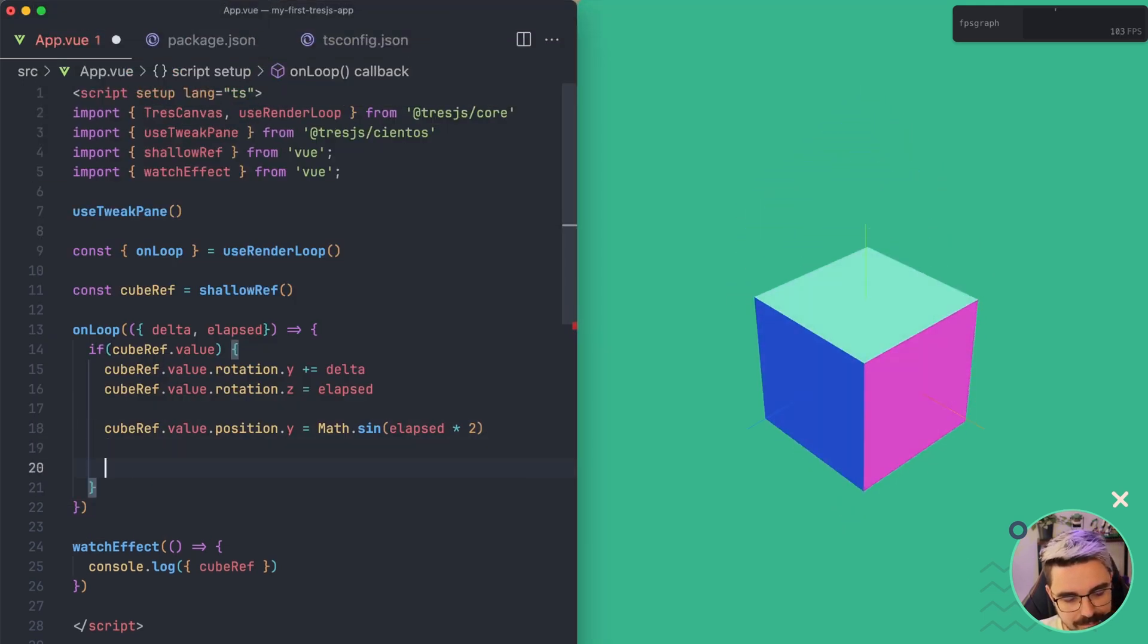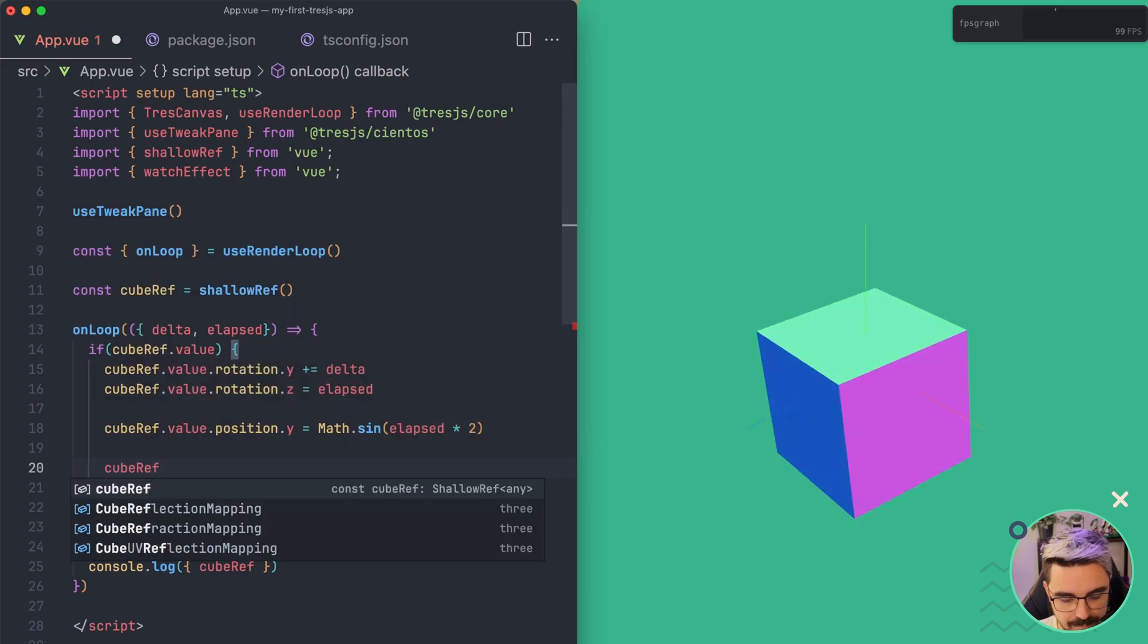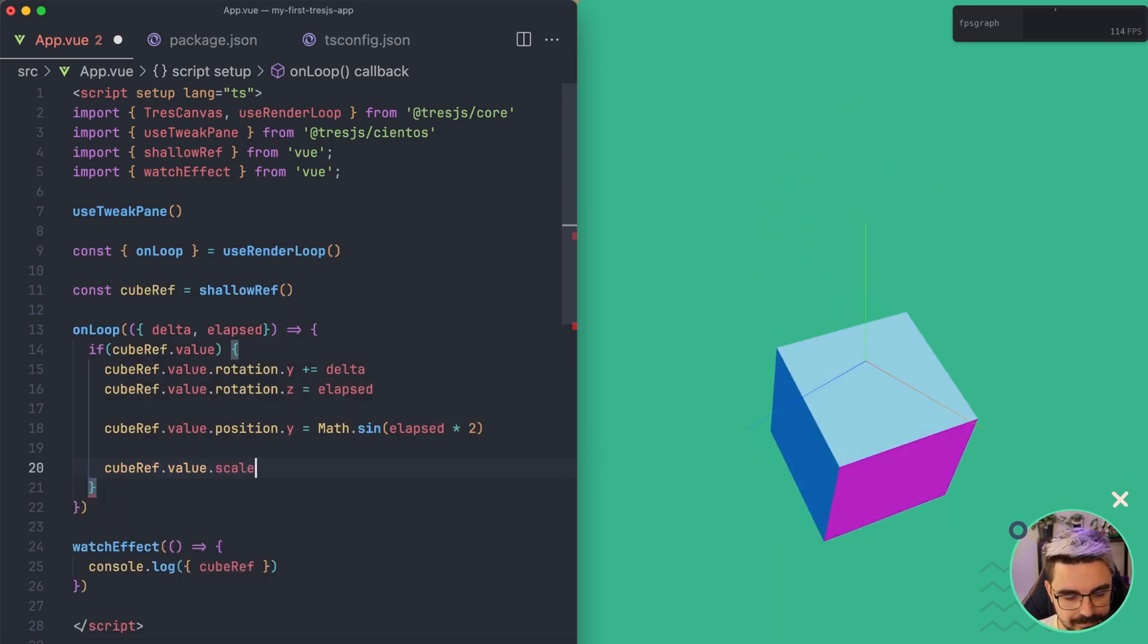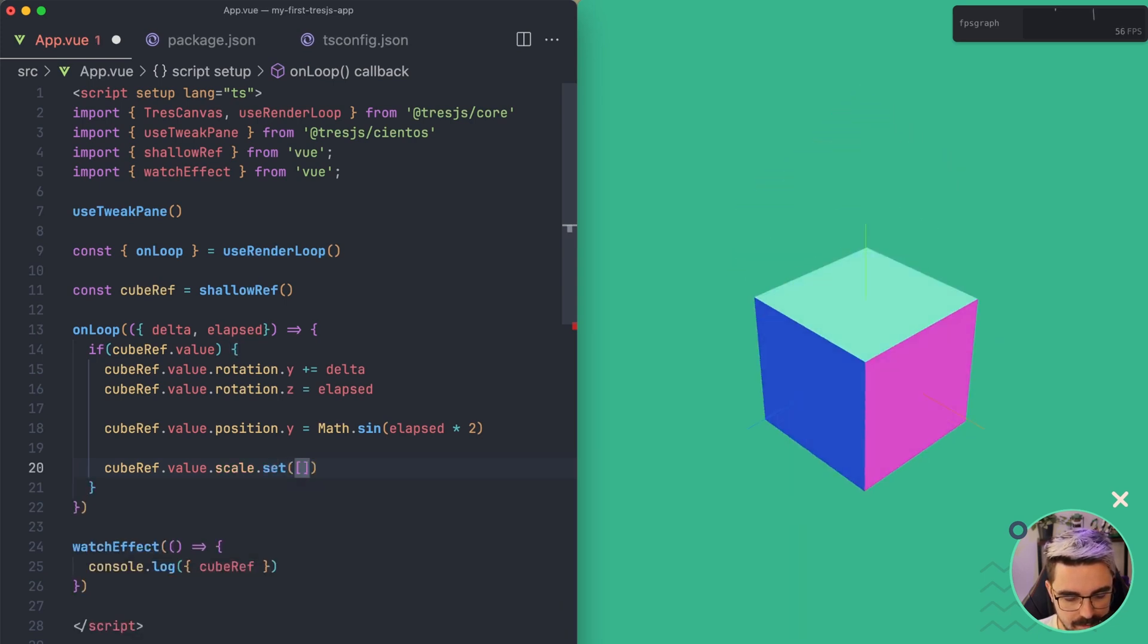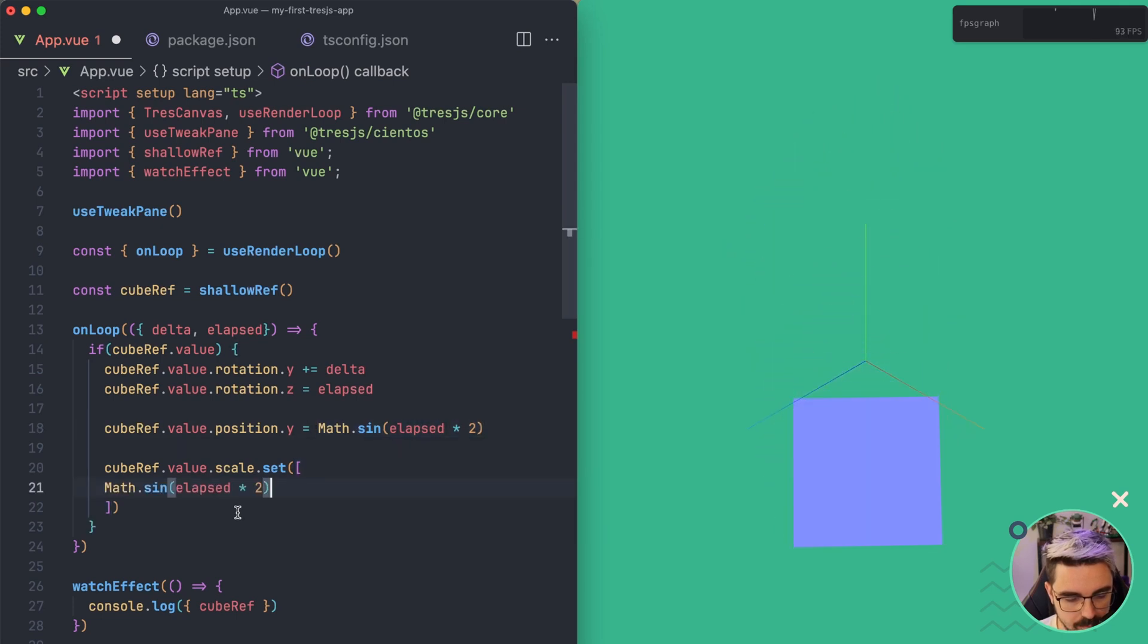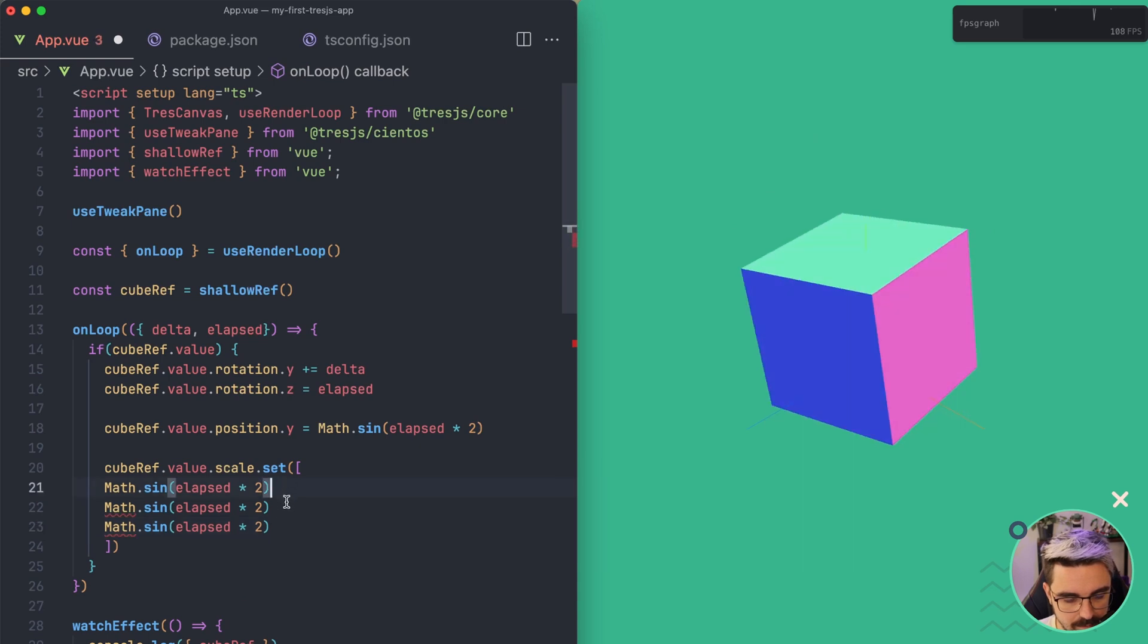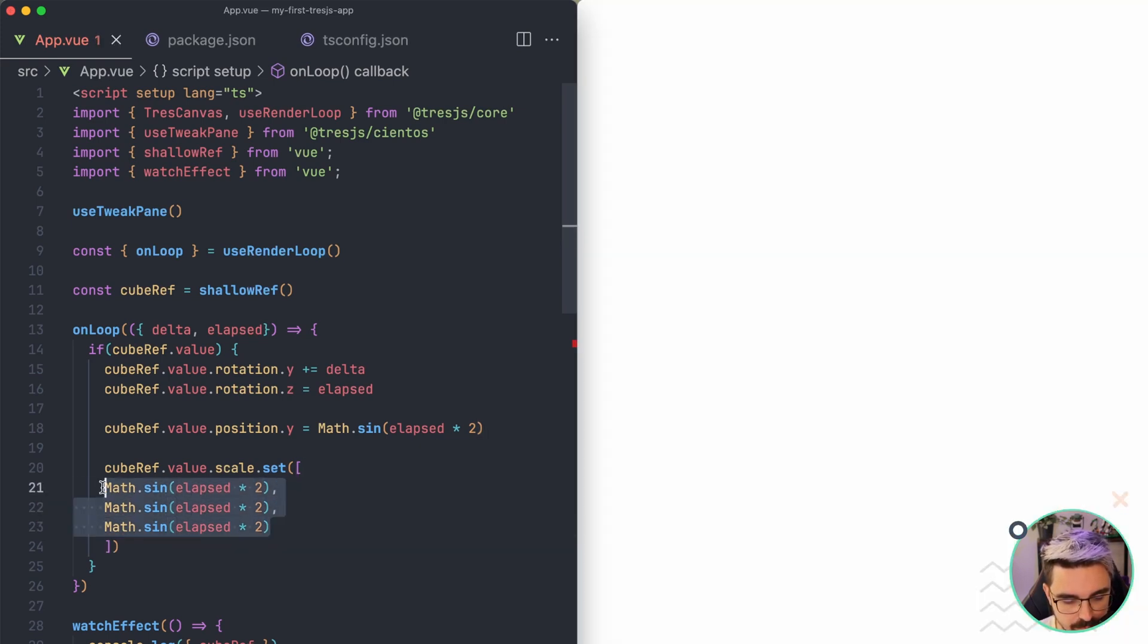We can do something similar with the scale, for example. So let's use cubeRef.value.scale.set and then I think I can pass an array. I don't remember. We're going to use this one as well. Pass it with commas. So let's see if this one works.